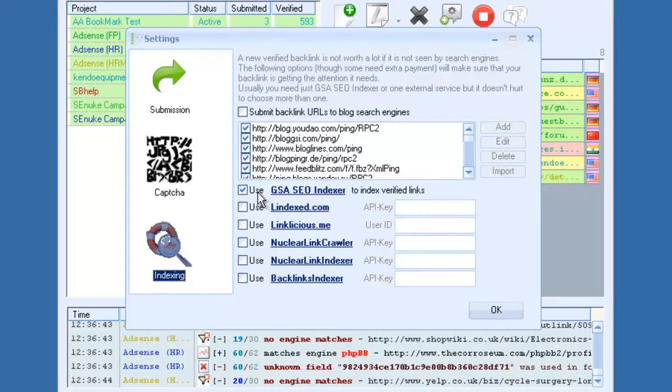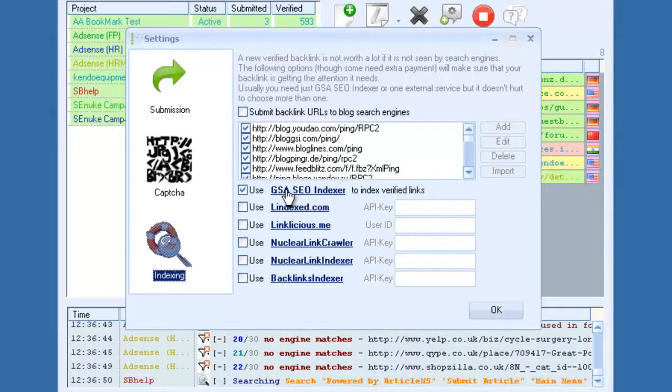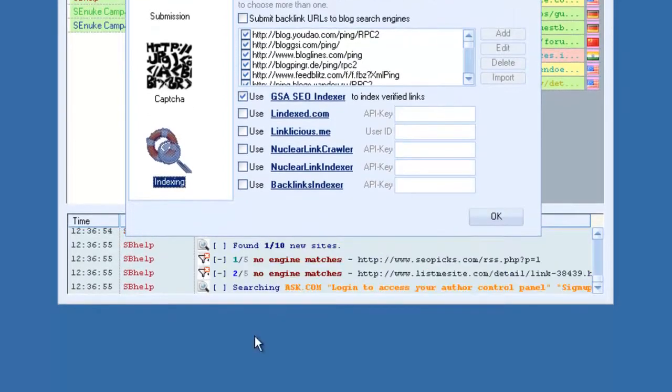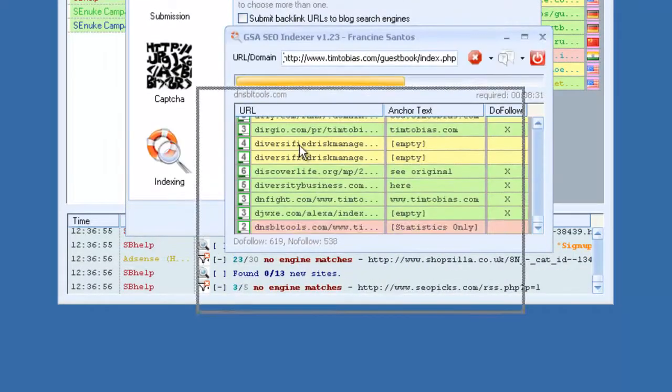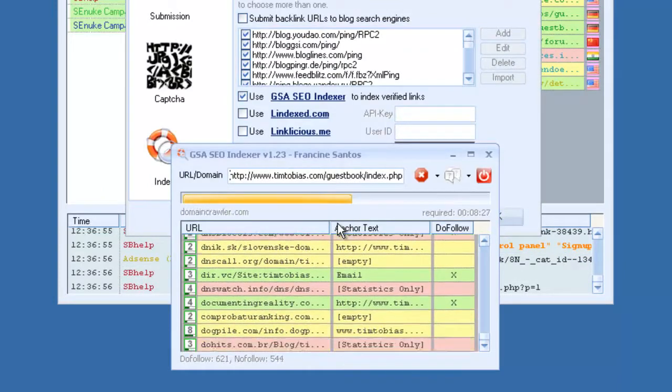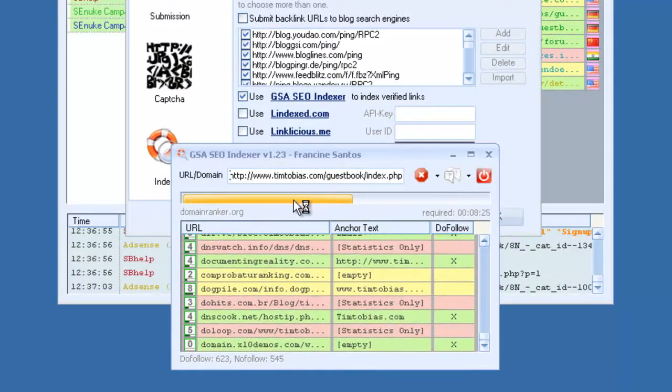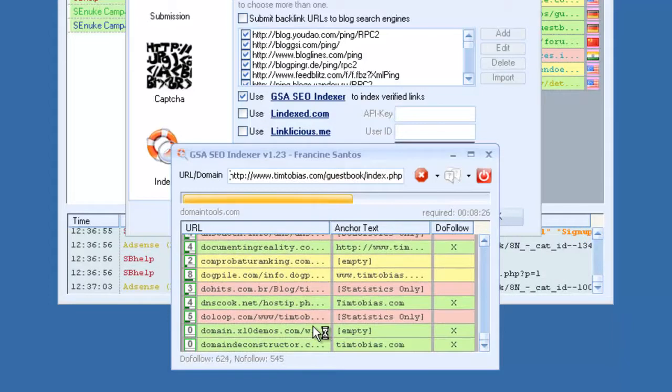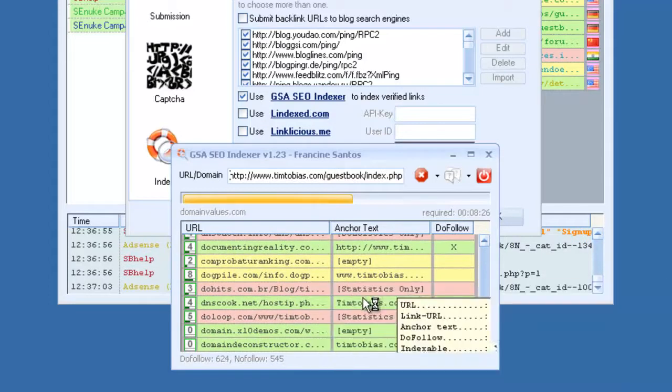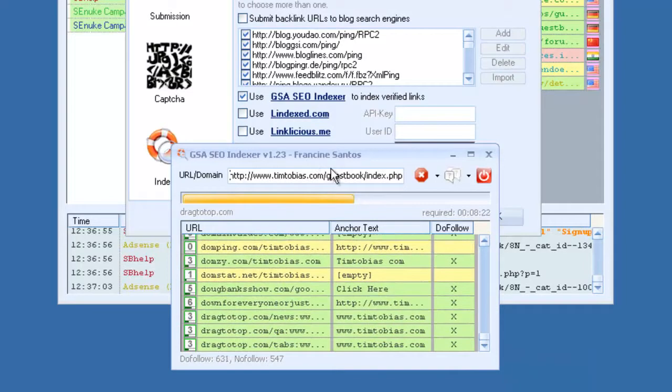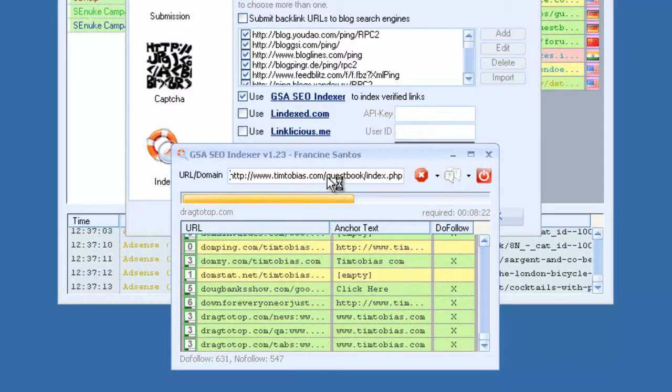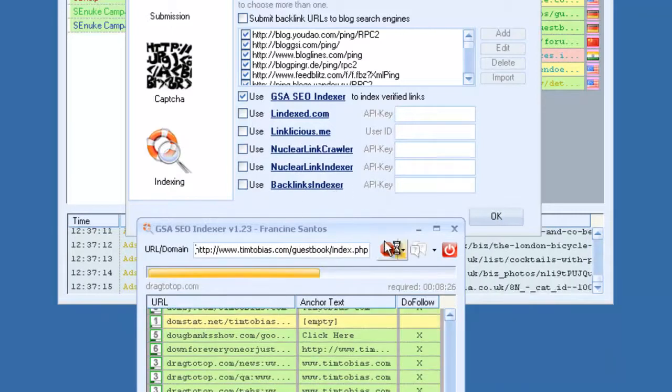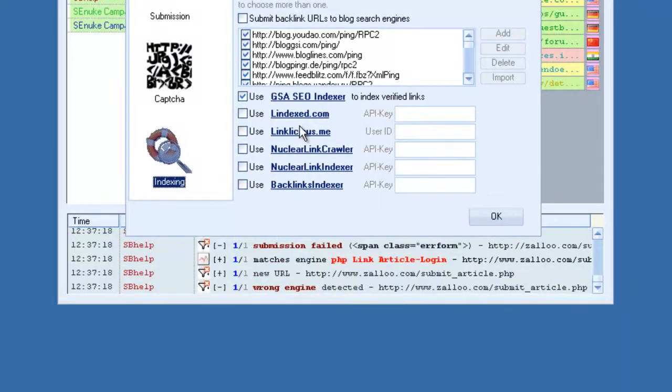There is a software called GSA SEO Indexer, which only costs 20 bucks. And if you check this, it will automatically communicate with that software. When URLs become verified, it will automatically send them to this software, and this software will then submit them all to thousands of statistics sites to help them get indexed. So by getting this software for 20 bucks, you don't have to worry about the monthly fees from Linklicious or anything like that. But if you are subscribed to these services, you can go ahead and use those.